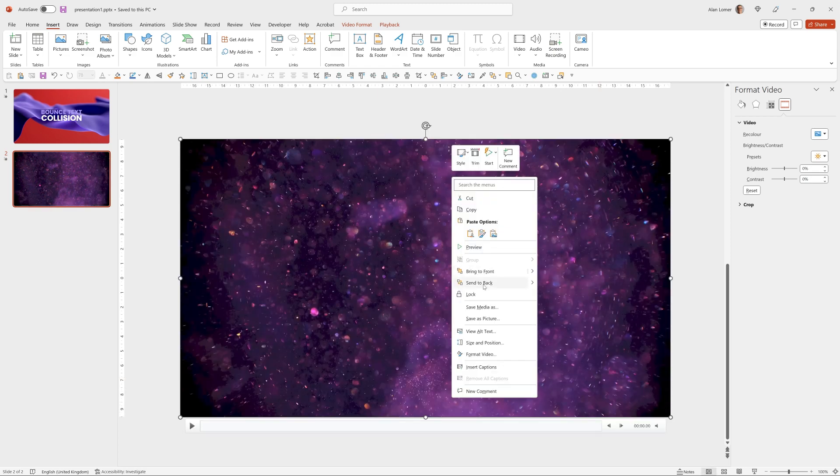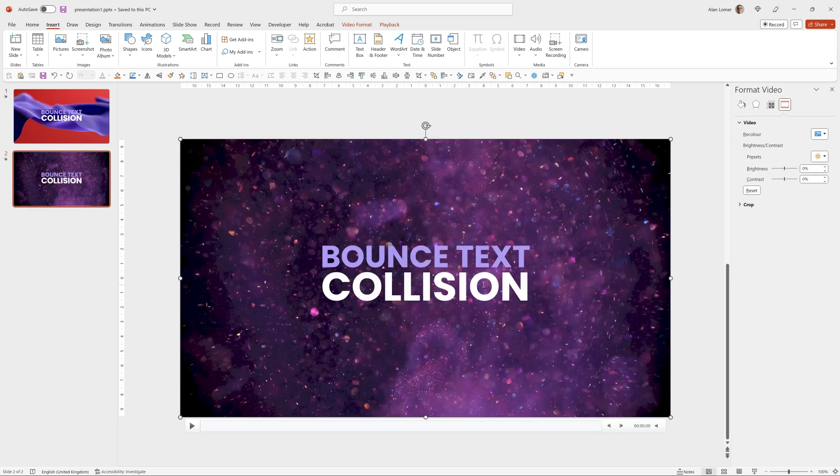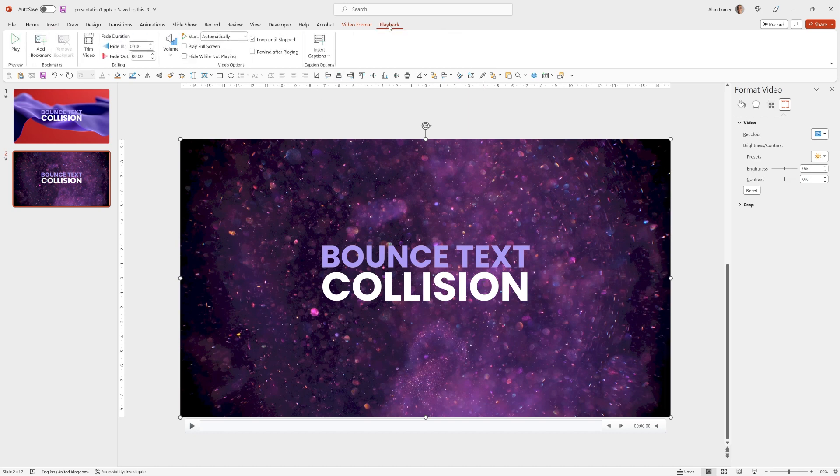Right click, Send to Back. And under Playback, we want to make sure it starts automatically.